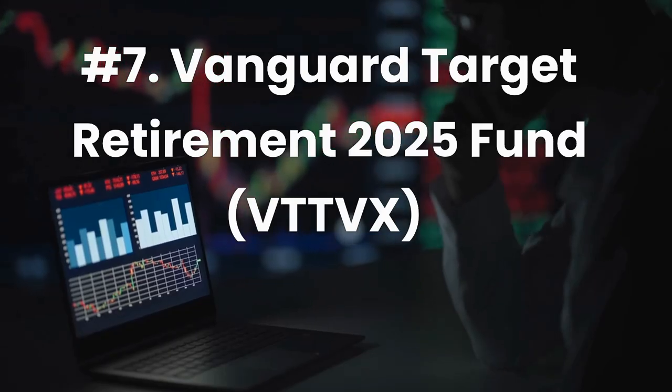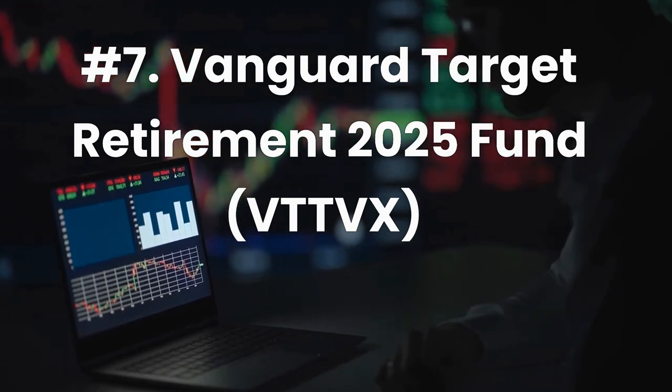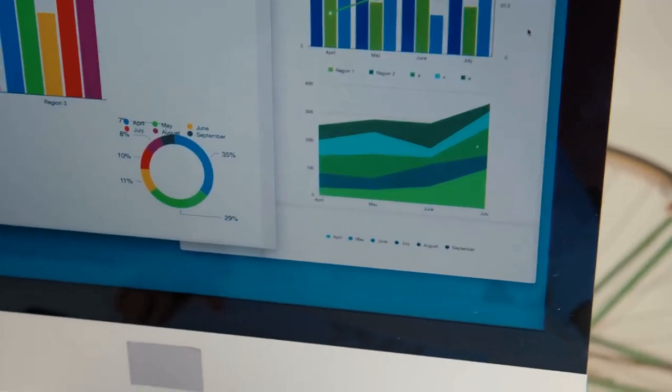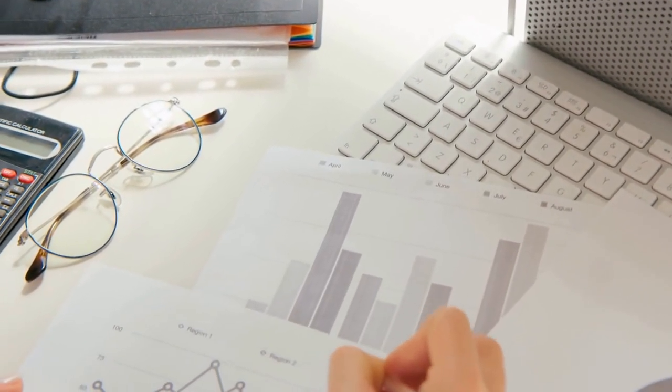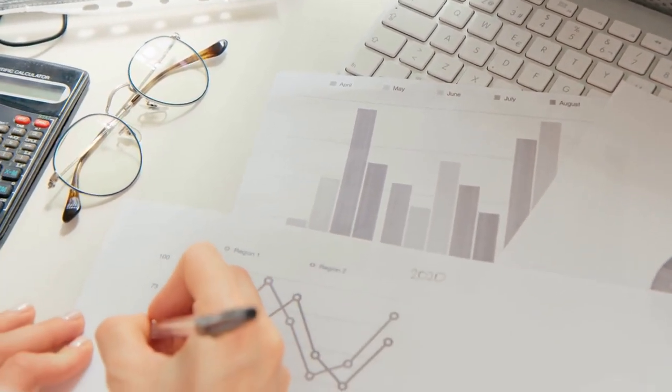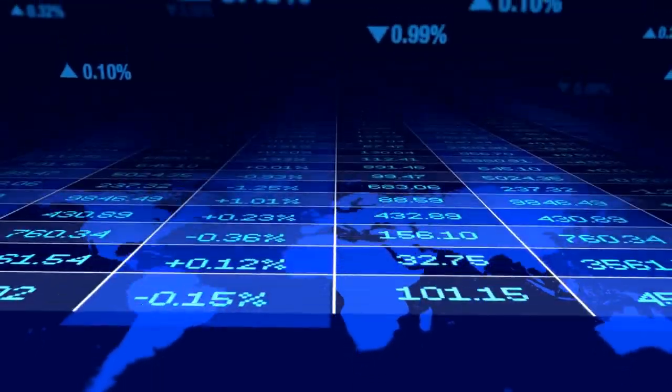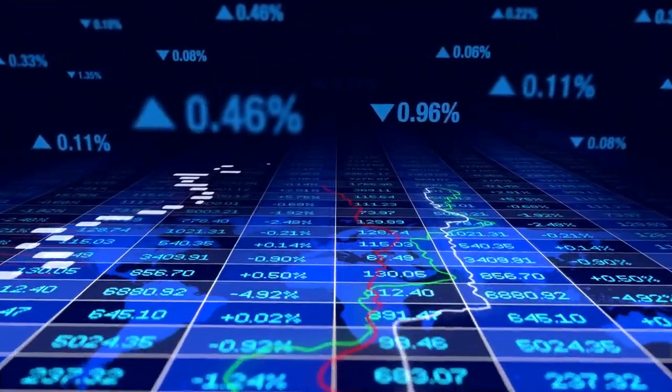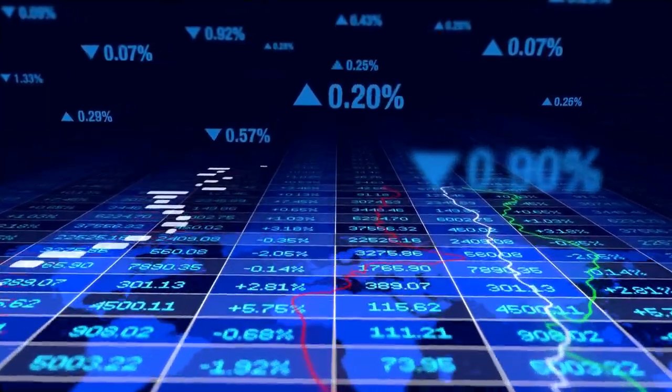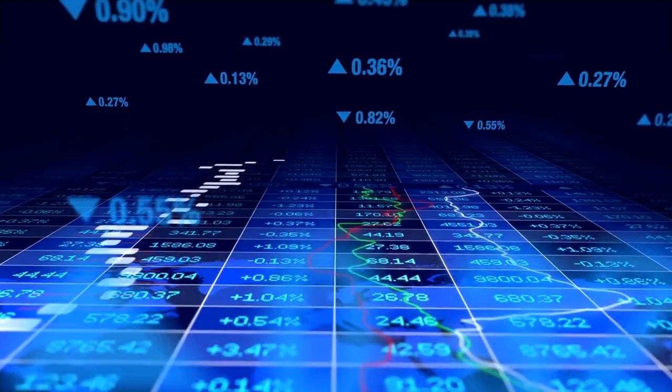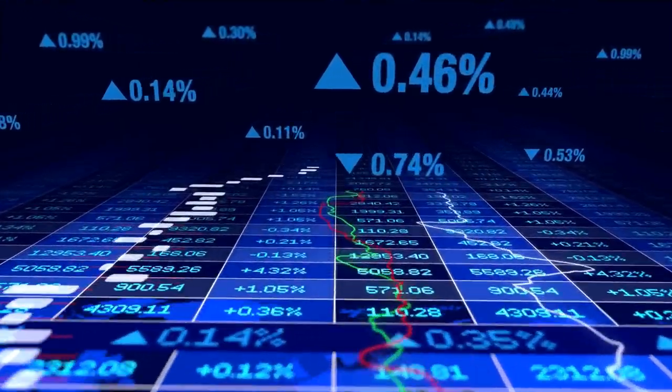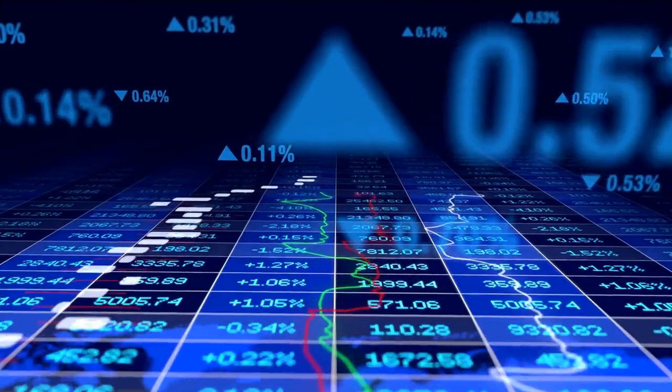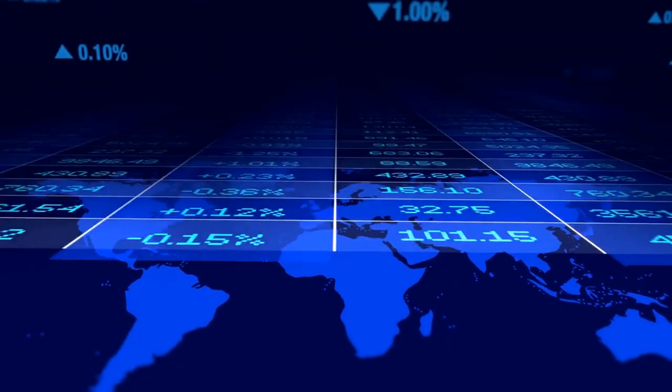Number 7. Vanguard Target Retirement 2025 Fund, Ticker VTTVX. A great hands-off fund for retirees is a target date fund. These funds contain a predetermined mix of stocks and bonds and will automatically adjust this ratio on a glide path to become more conservative over time. A great target date fund for those looking to retire between 2023 and 2027 is VTTVX. Currently, this fund comprises 33.6% U.S. stocks, 23.1% international stocks, 27.7% U.S. bonds, 12.3% international bonds, and 3.3% treasury inflation-protected securities. The automated nature of a target date fund can help investors worry less about managing their investment portfolios and ensure better investment behaviors. VTTVX is also fairly cheap, with an expense ratio of 0.08%. The fund requires a minimum investment of $1,000.